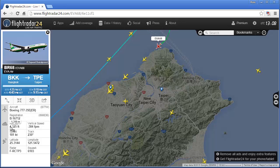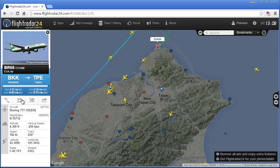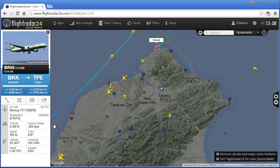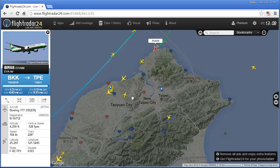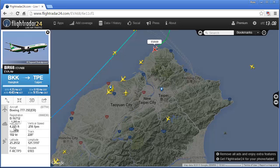The data panel also shows basic scheduled times, estimated time of arrival, what kind of aircraft it is, serial number, registration number, current altitude, vertical speed, speed, track, latitude, longitude, and radar data. All of this just from clicking on one aircraft. And it's obviously coming in to Taoyuan Airport — Taiwan's main international airport — where you can see a lot of planes. It shows altitude in feet and meters, and it's truly real-time.